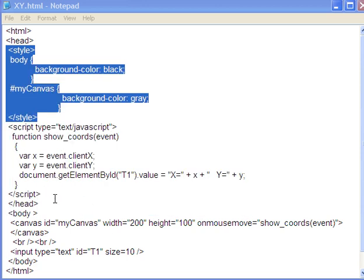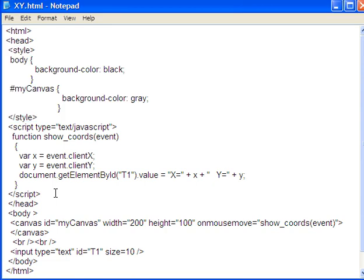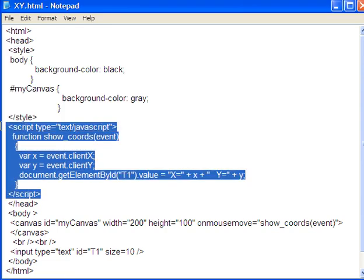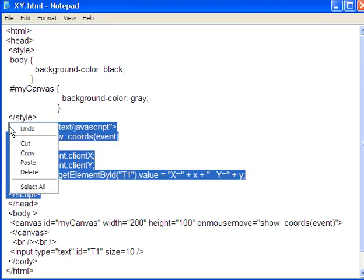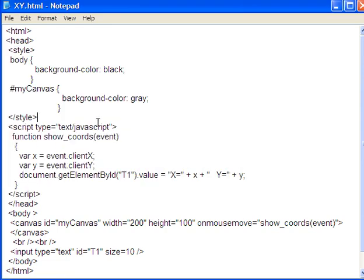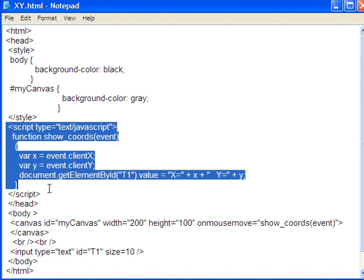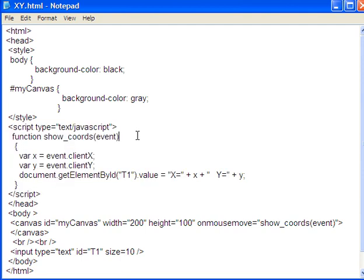What does the work here is this script, which is a function which I call, here's the script right here. And the function, I called it show_coords. And there's the event in the parameter list.